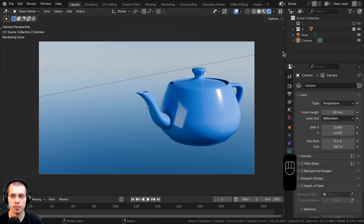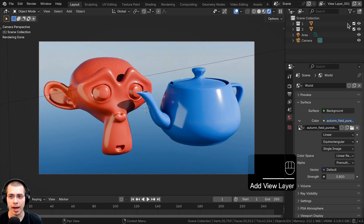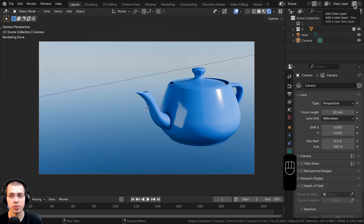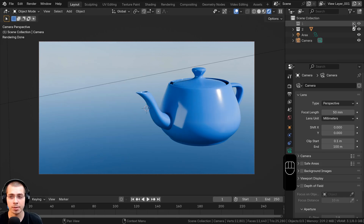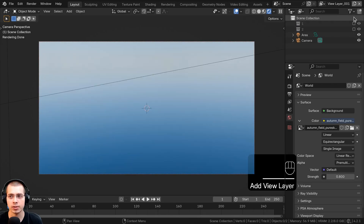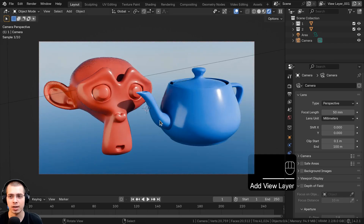Now I'm going to create another view layer by clicking this button that looks like two pieces of paper. There are three different settings: 'New' adds a view layer without copying any settings — so collection one gets unhidden. 'Copy settings' adds a new view layer with the same settings, so collection one stays hidden. 'Blank' hides all collections. I usually choose copy settings.